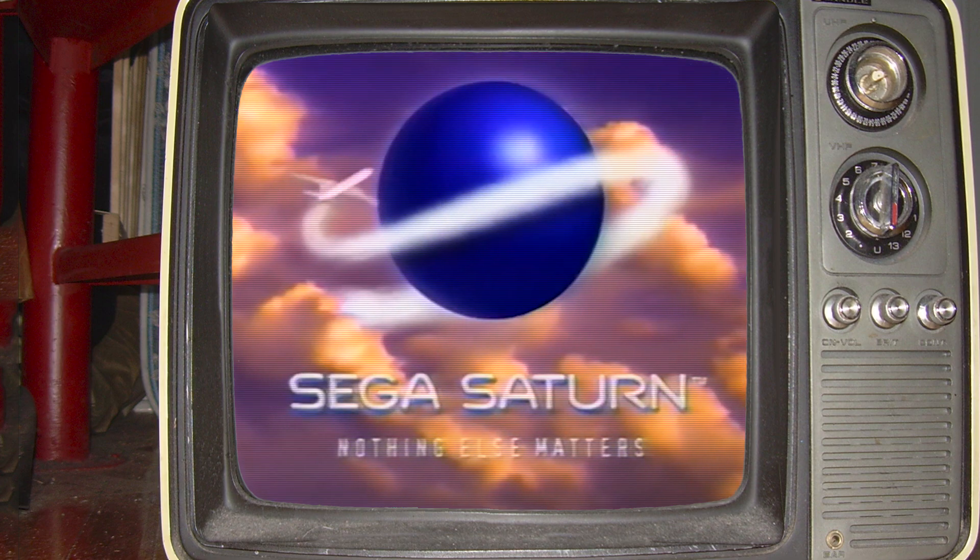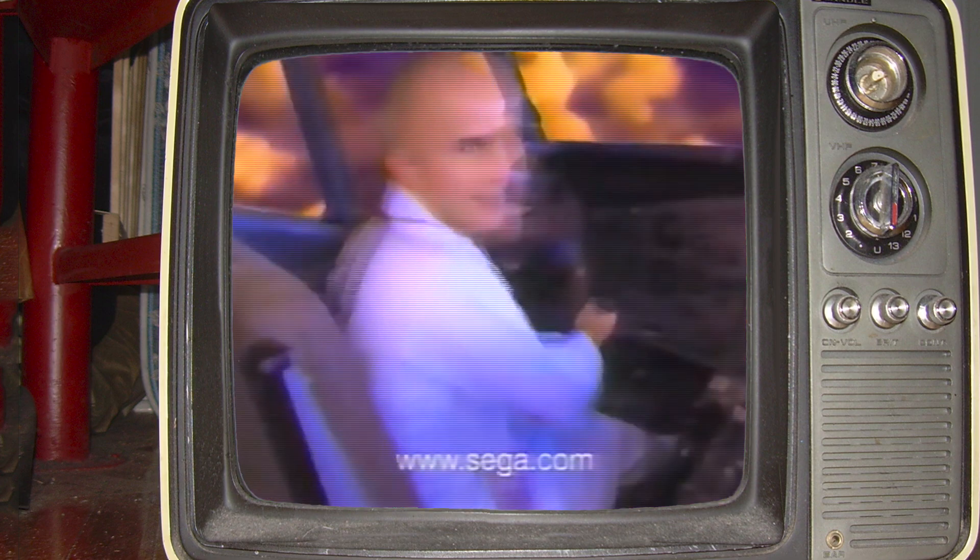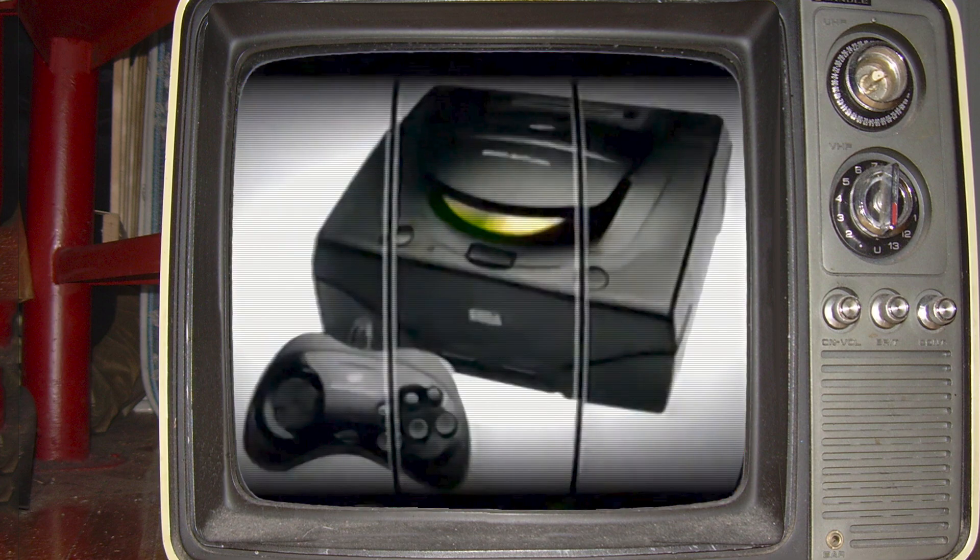When you've got Sega Saturn, nothing else matters. Sega! Hey again, everyone.